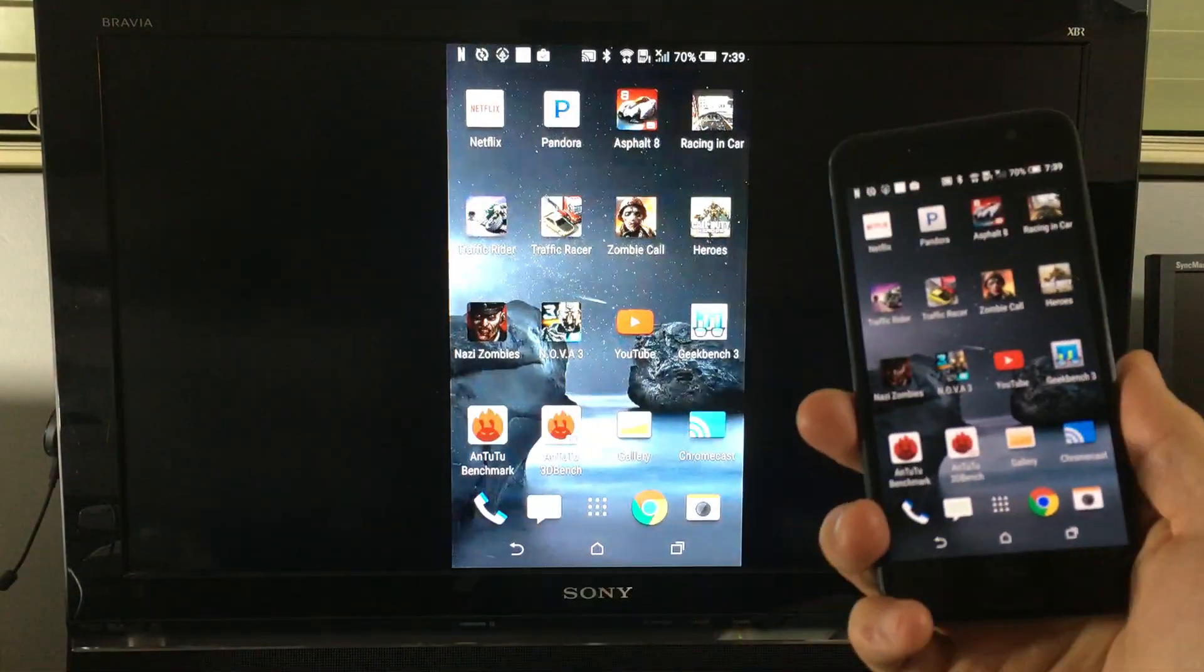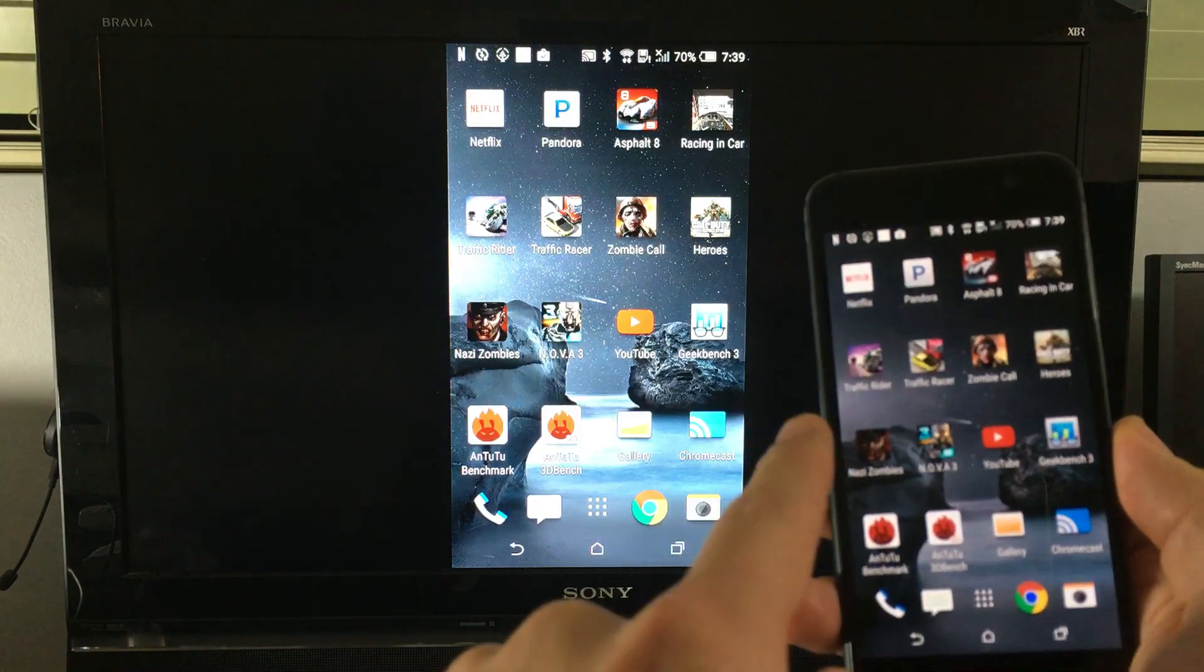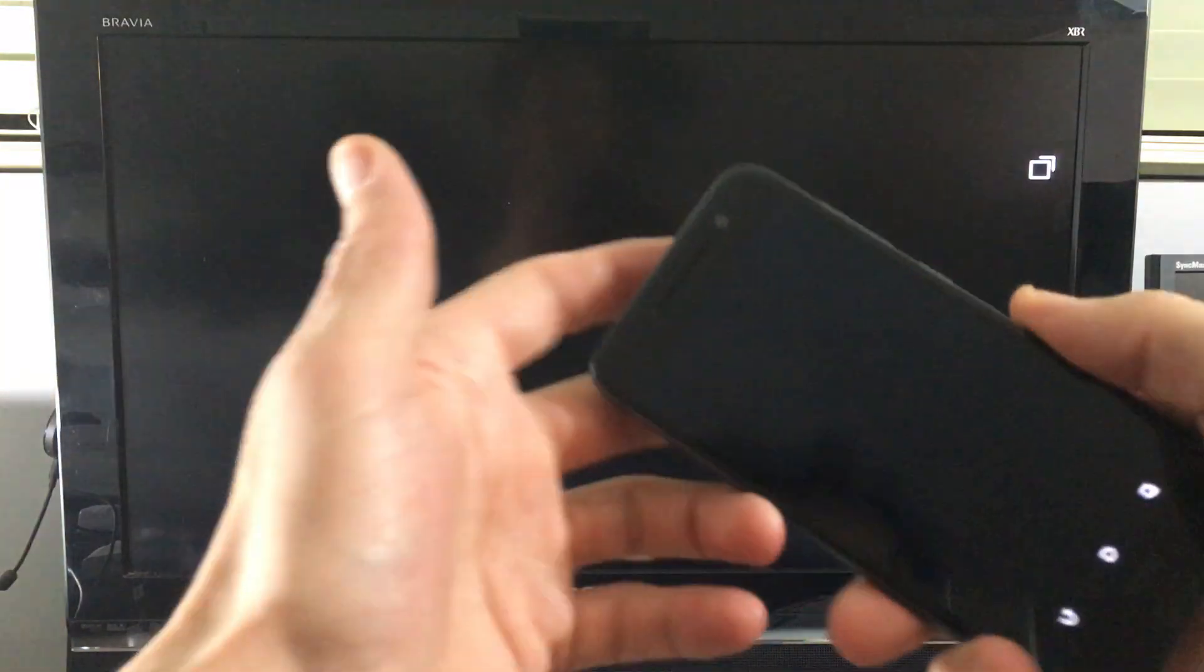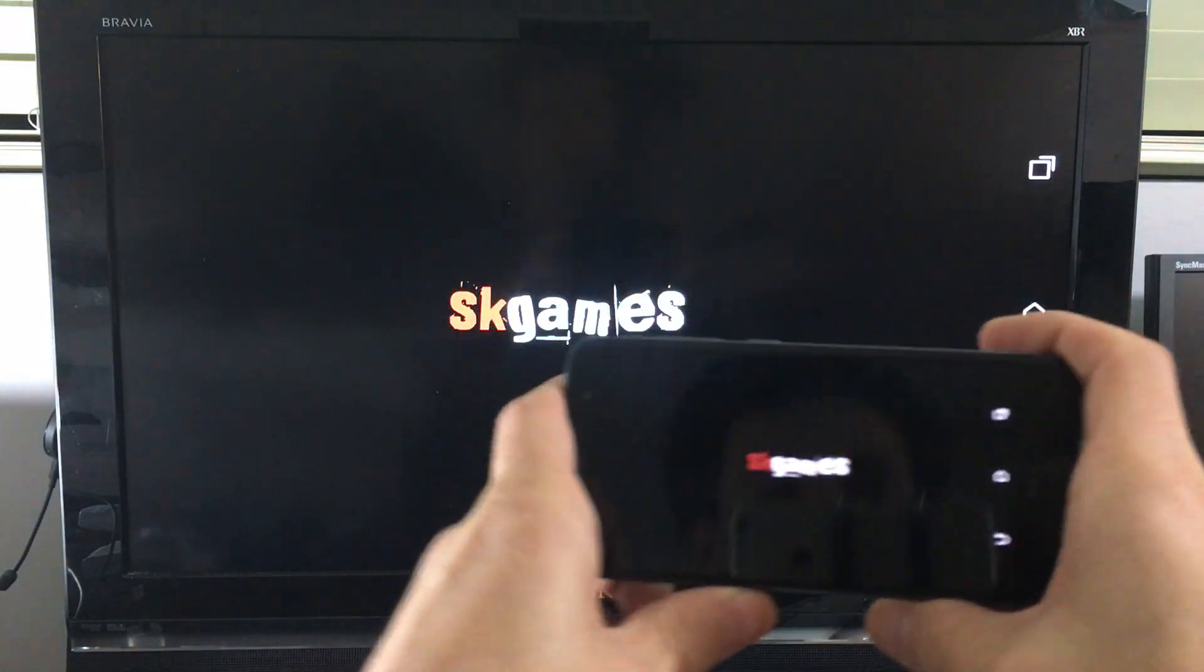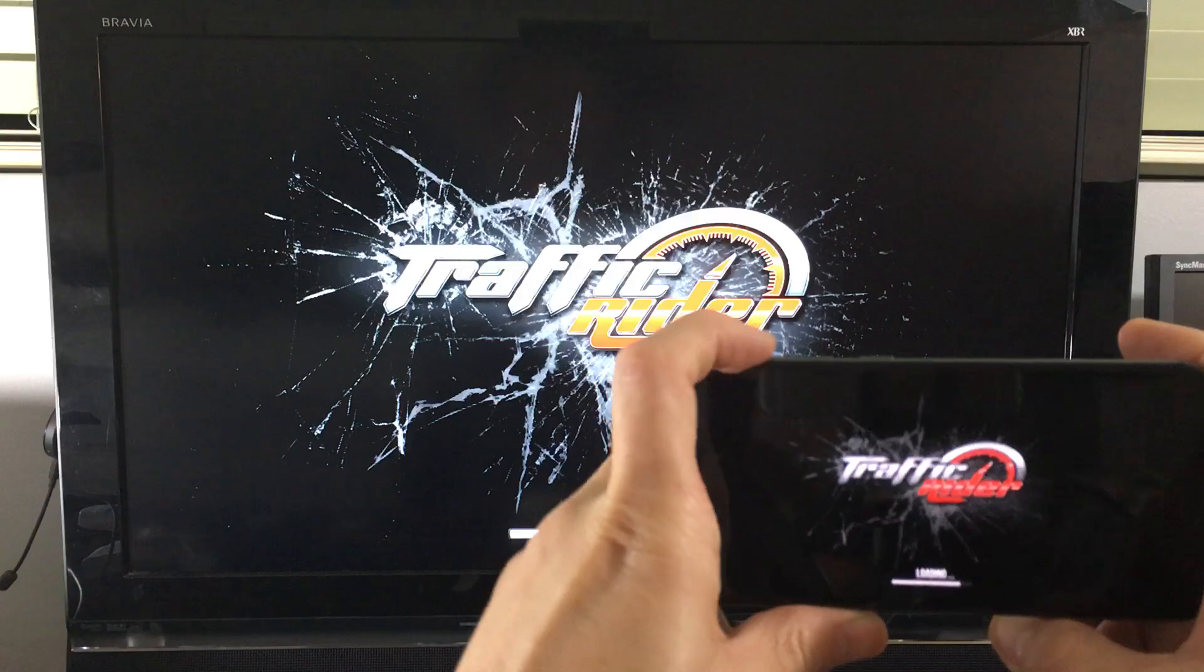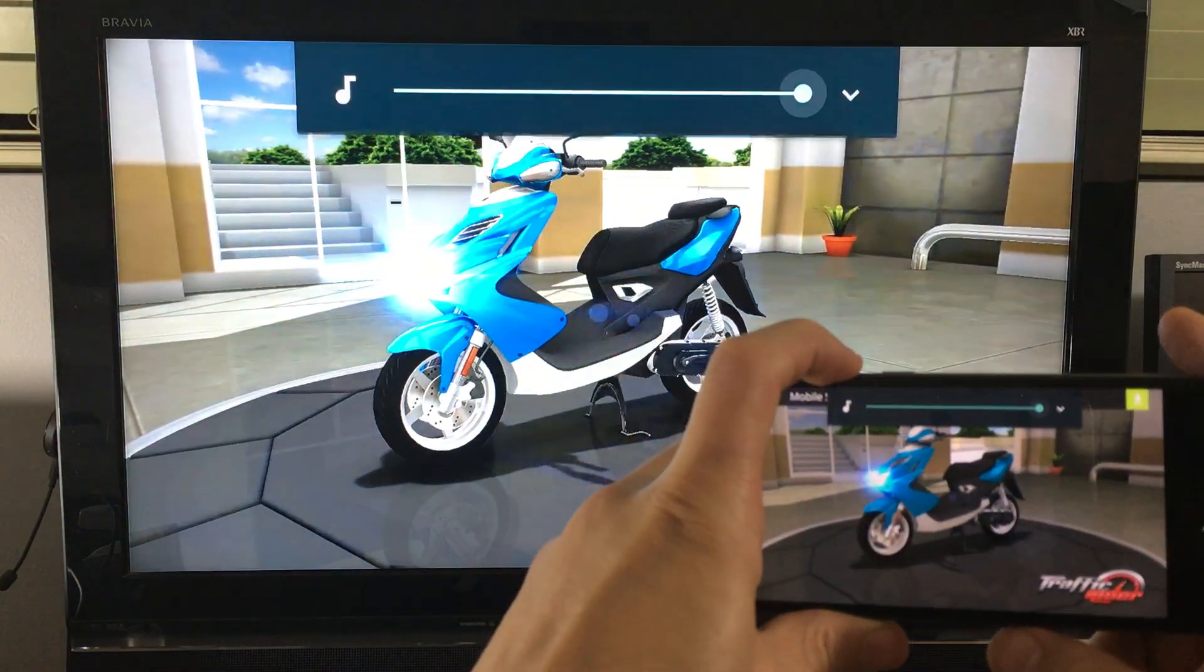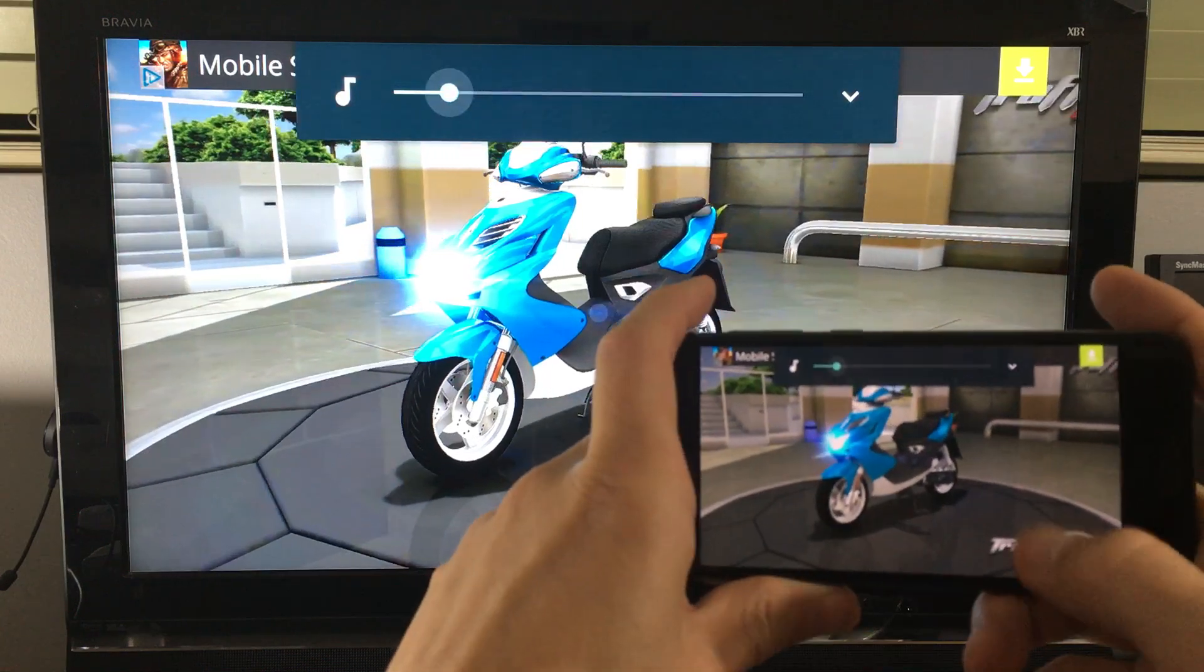Okay, so I'm in screen mirroring now. Now let's do this. Let's go ahead and play a game. Let me play Traffic Rider here. And of course, if I raise the volume or decrease it, it's going to go directly to my TV as well. So let me just play a little bit of this.